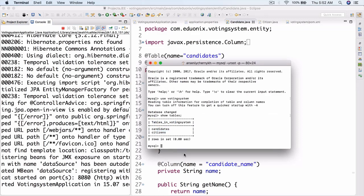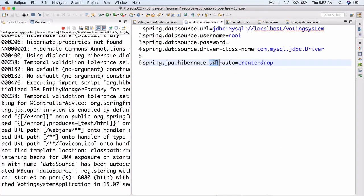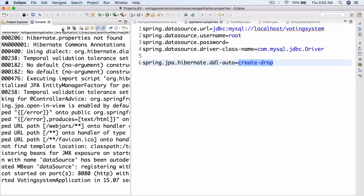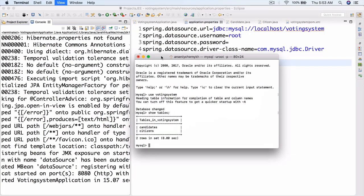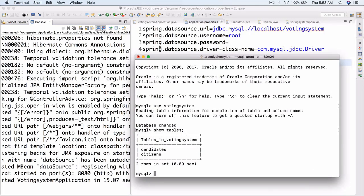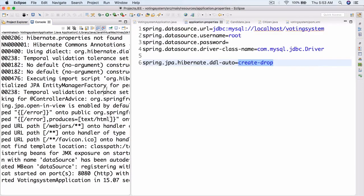In our application.properties, notice that on ddl-auto we have 'create-drop'. This means it will drop all the tables as soon as we stop the server. Let's stop it now — and if we run 'SHOW TABLES' in MySQL, we get an empty set. It actually deletes the tables when we stop the program.